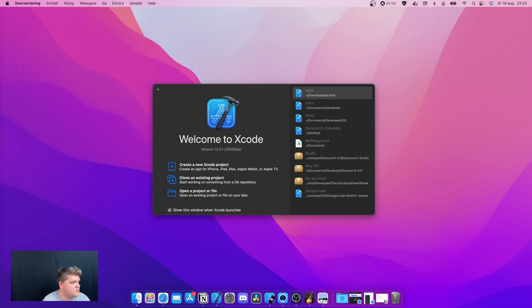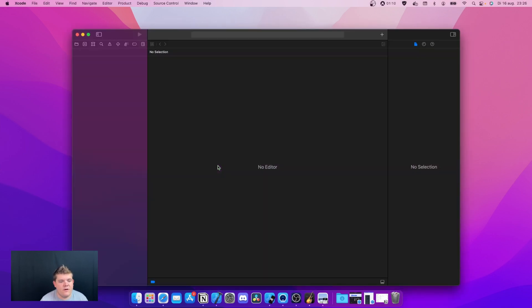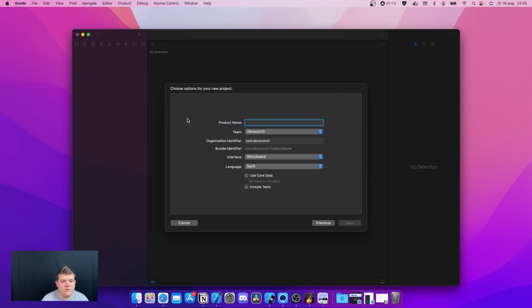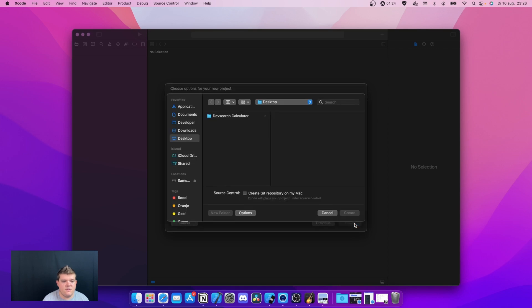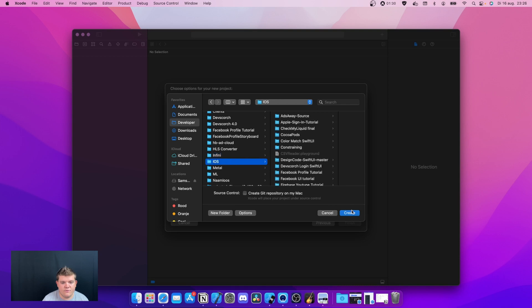Let's go over here. The first thing we're gonna do, we're gonna open up Xcode. We're gonna do a create new Xcode project. I'm gonna do an iOS app and we're gonna call this custom button. We're gonna have storyboard selected, swift, we don't need to use core data today. We're gonna save this in my developer folder.